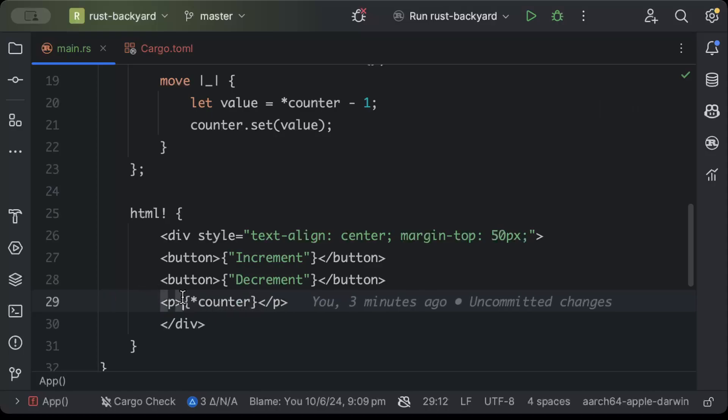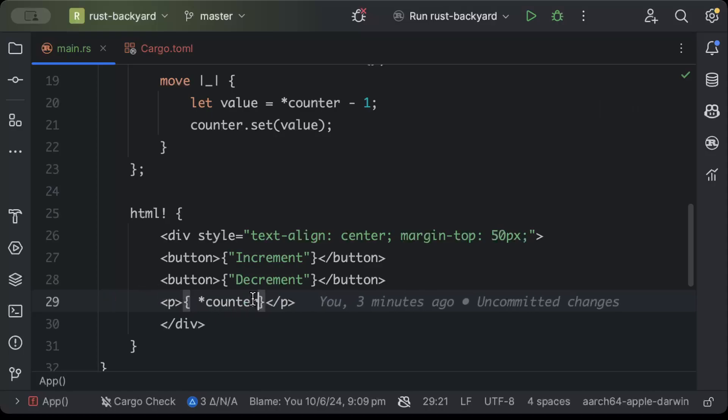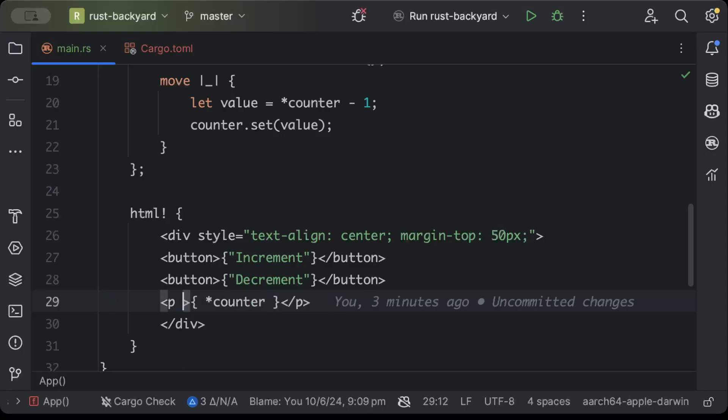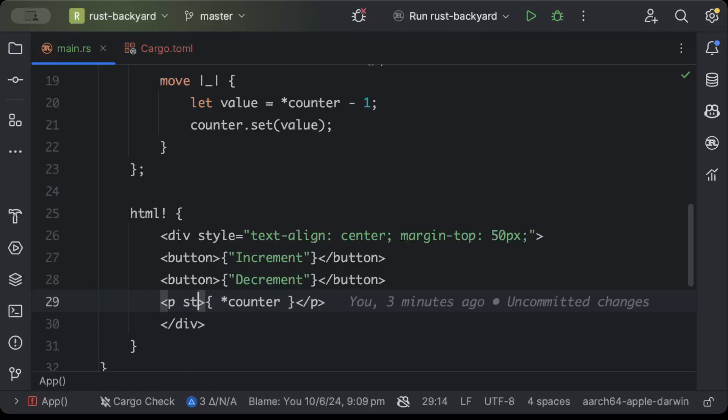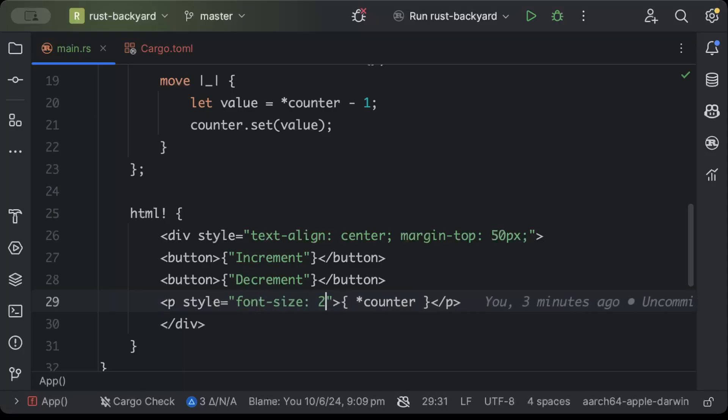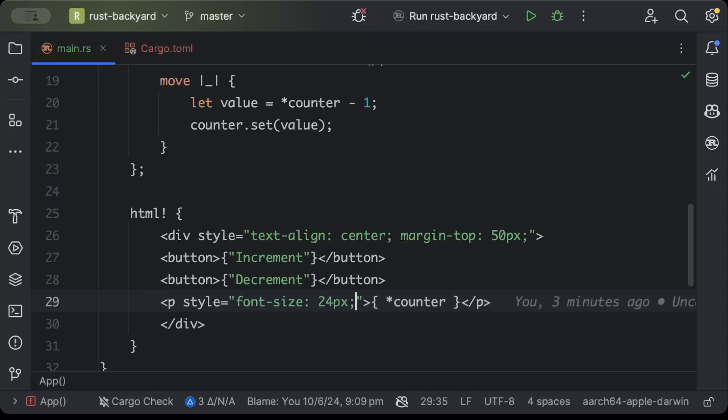And now let's add a bit of styling for our p tag buttons. So we'll just say style font-size as 24px, margin-top as 20px.